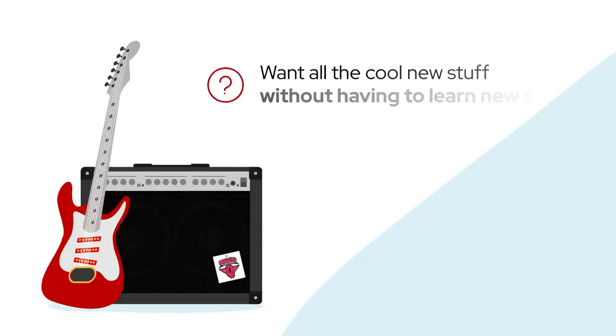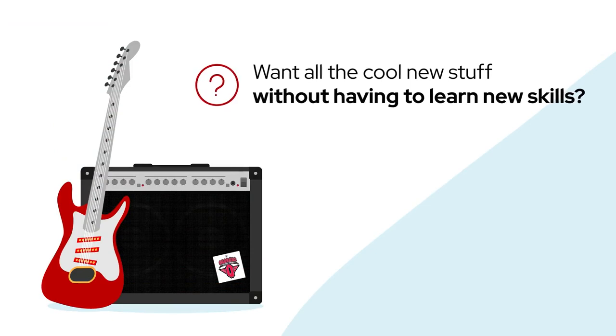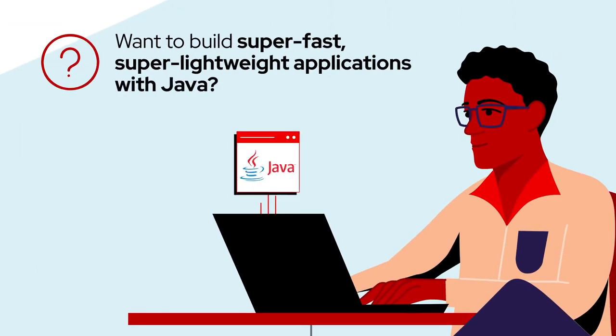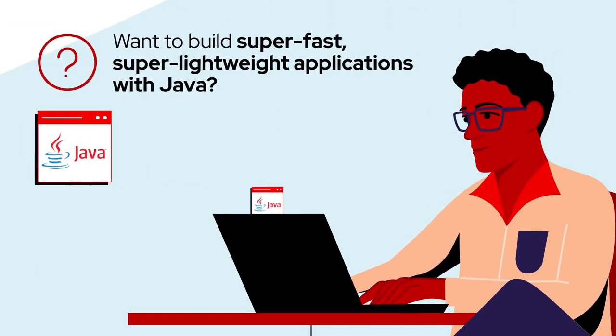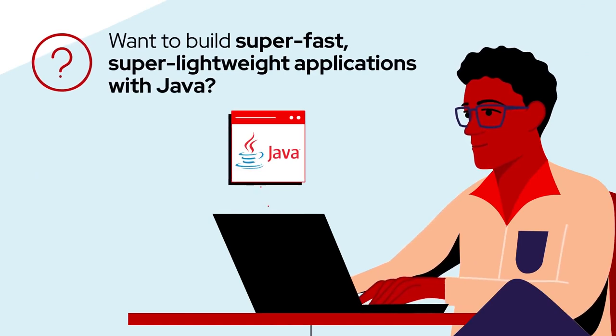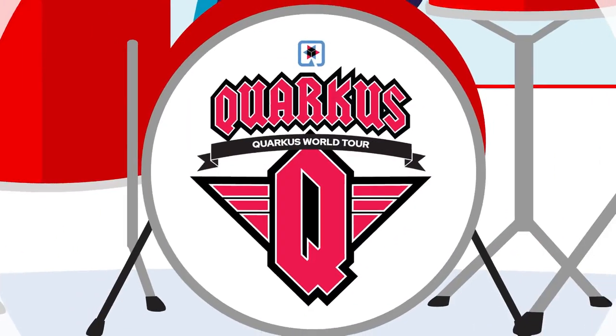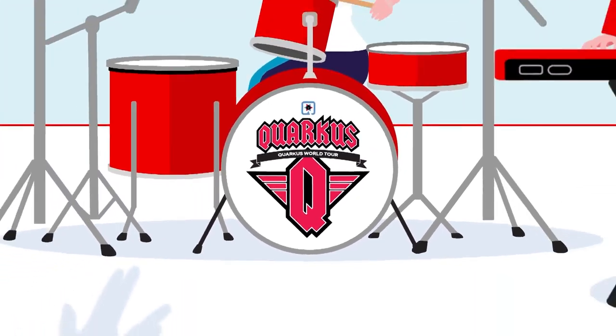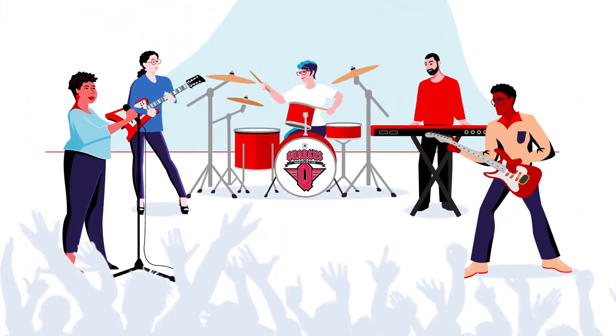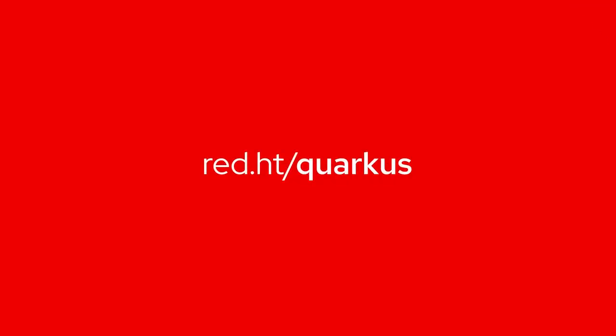Want all the cool stuff without having to learn new skills? Want to build super-fast, super-lightweight applications with Java? The Red Hat build of Quarkus is the instrument you've been waiting for. Become a rockstar developer with Red Hat. Learn more, contact us today.